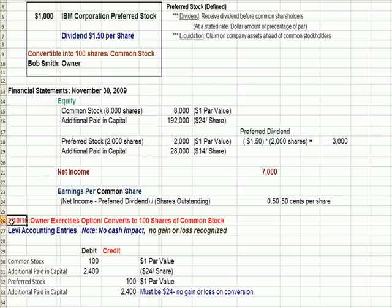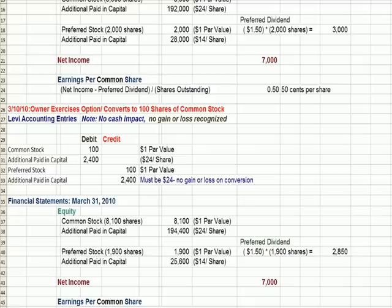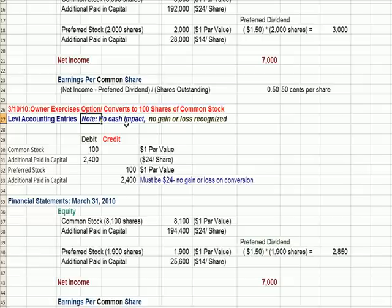Let's assume that on March 10th of the following year, the owner — Bob Smith, whose name is on the certificate — exercises his option and chooses to convert to 100 shares of common stock. A few things to keep in mind for Levi Gene Company, which is issuing the stock: first, there's no cash impact because we're going from one issue of stock to another.